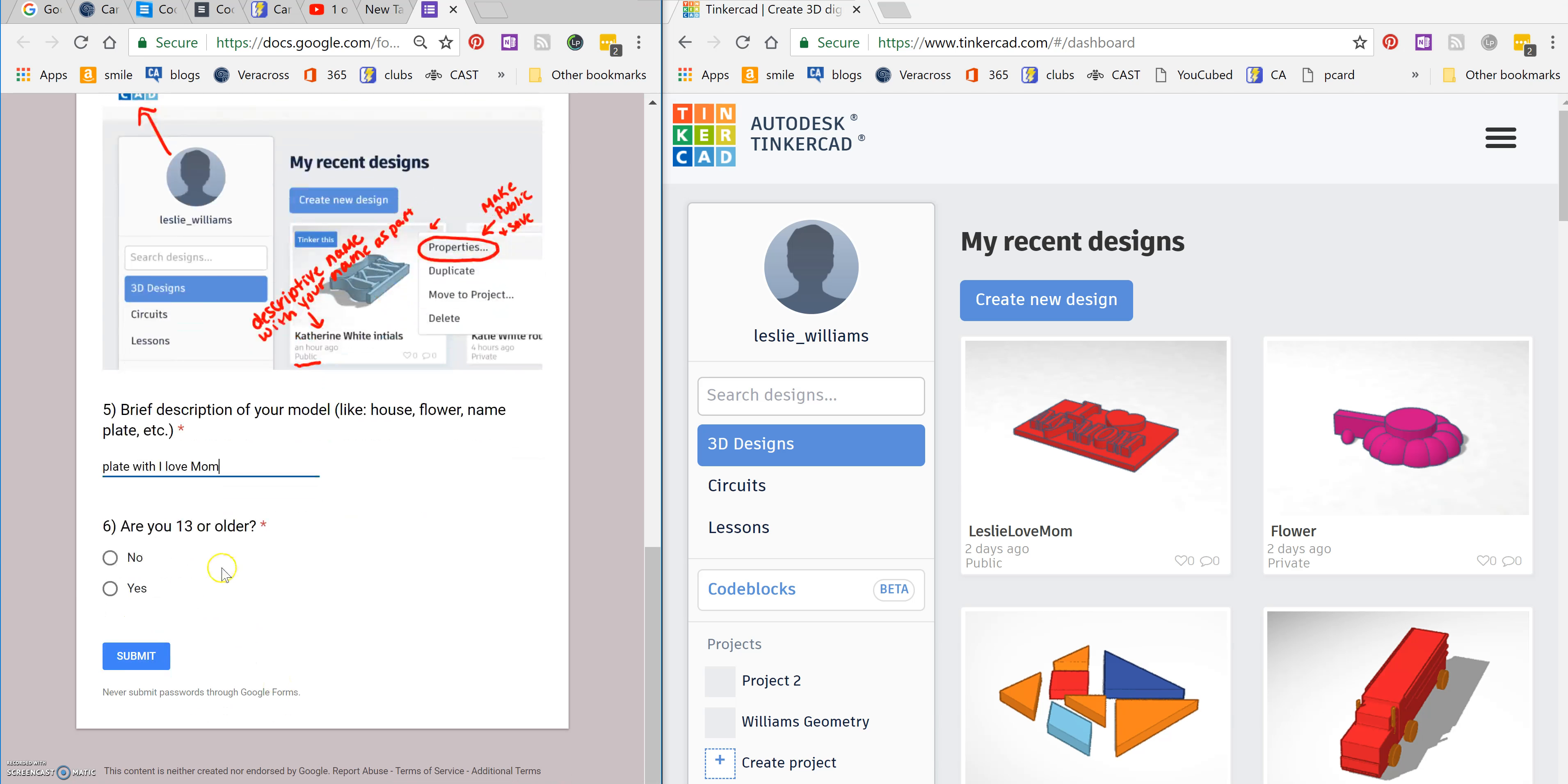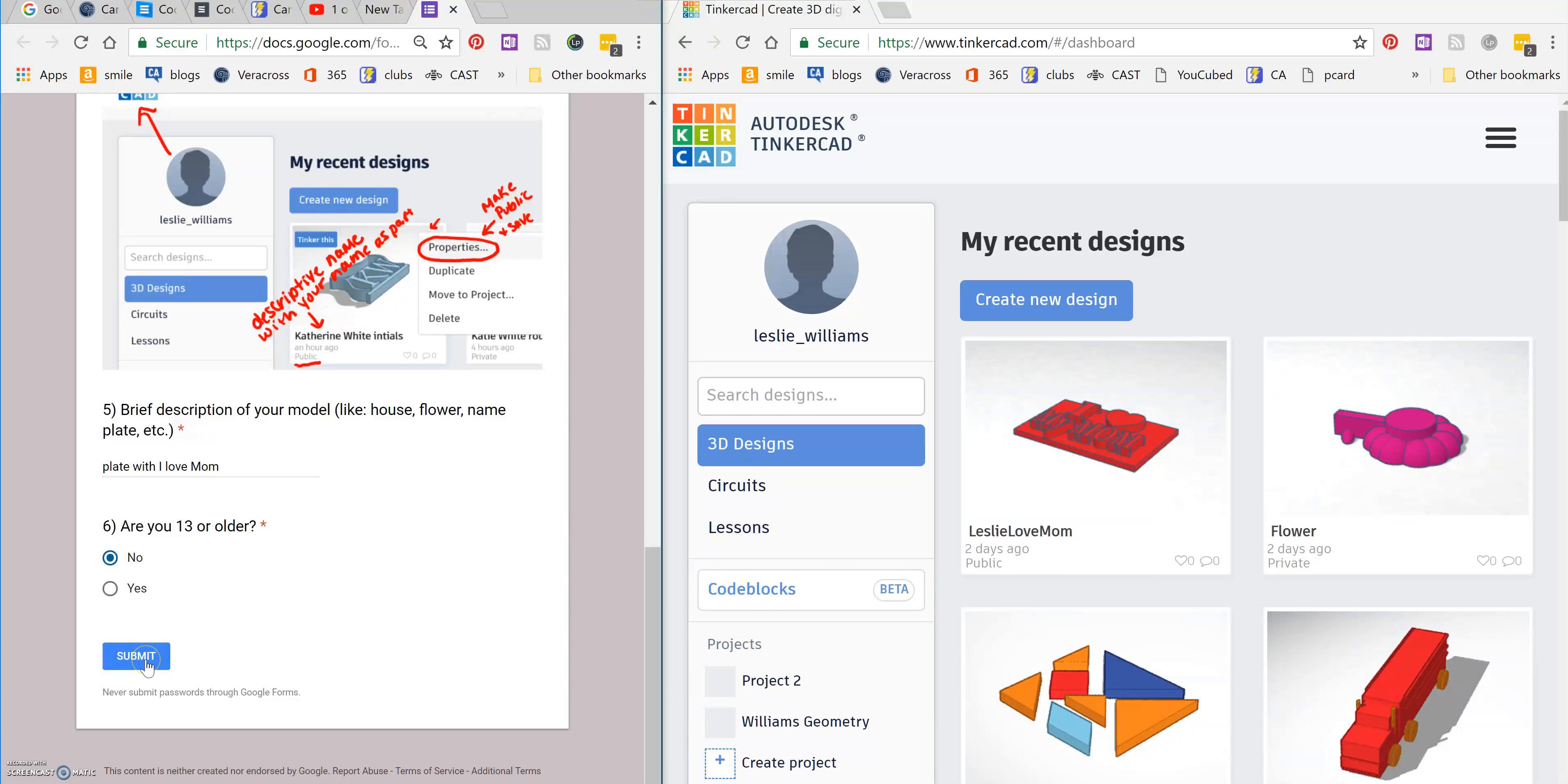Are you 13 or older? This helps us because the way we look you up is different depending on your age. Let's pretend I'm not 13. And then I just click submit.